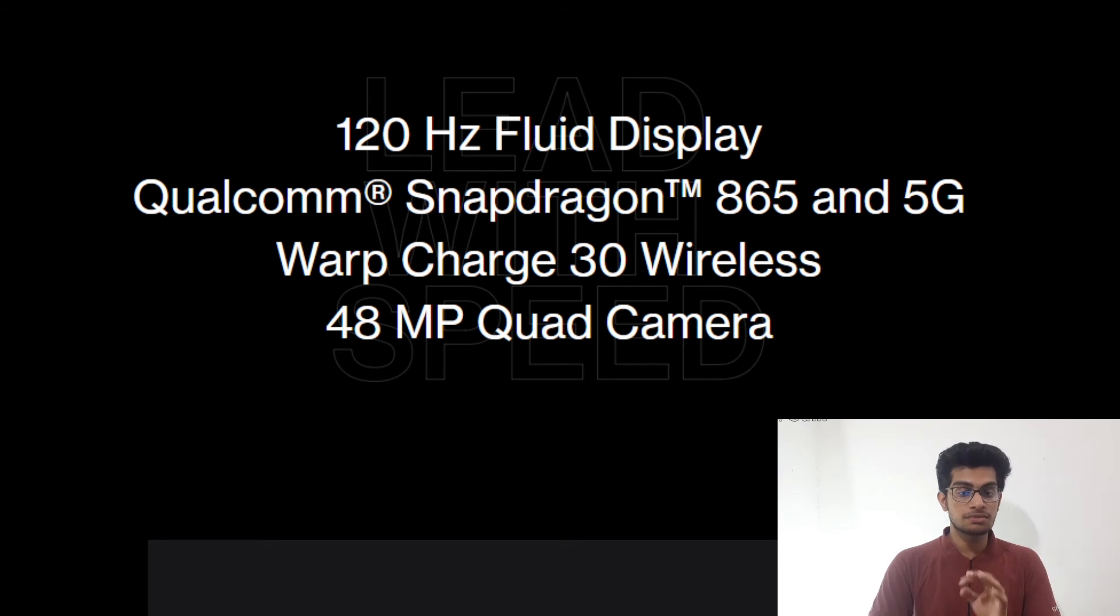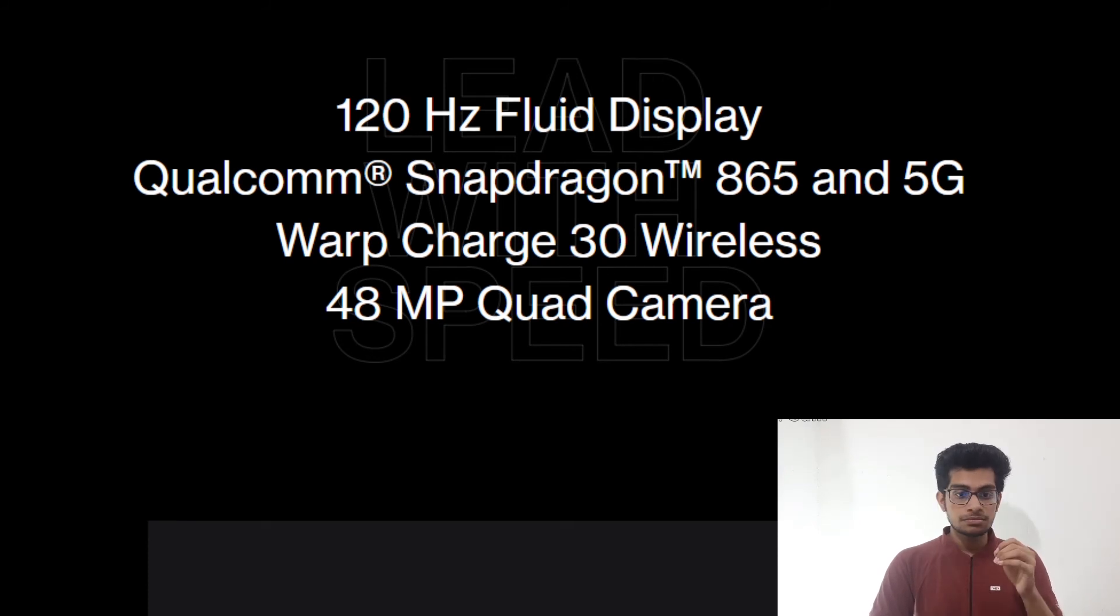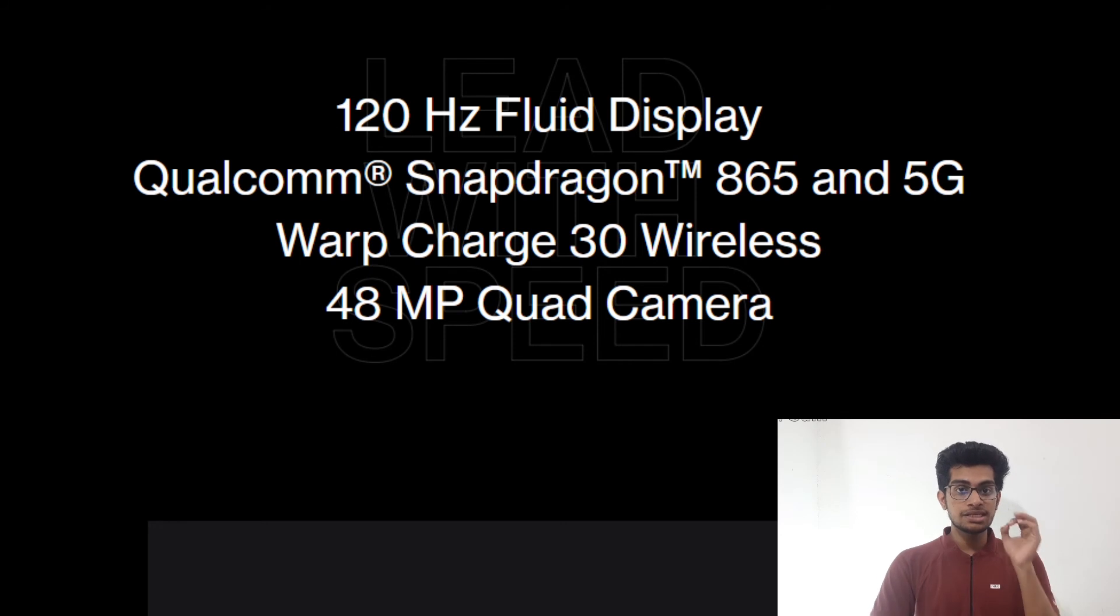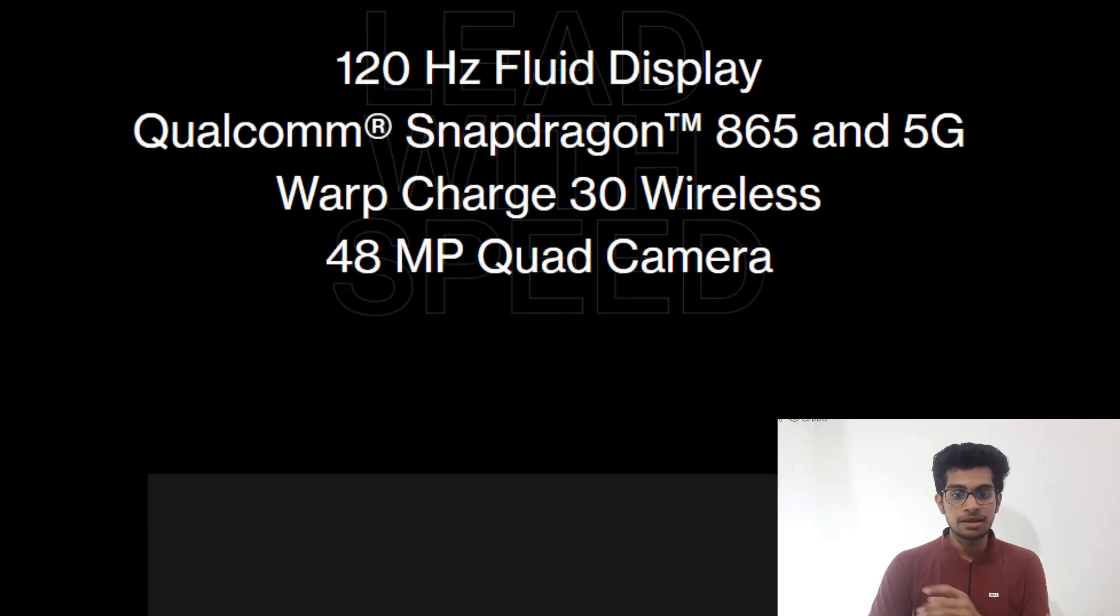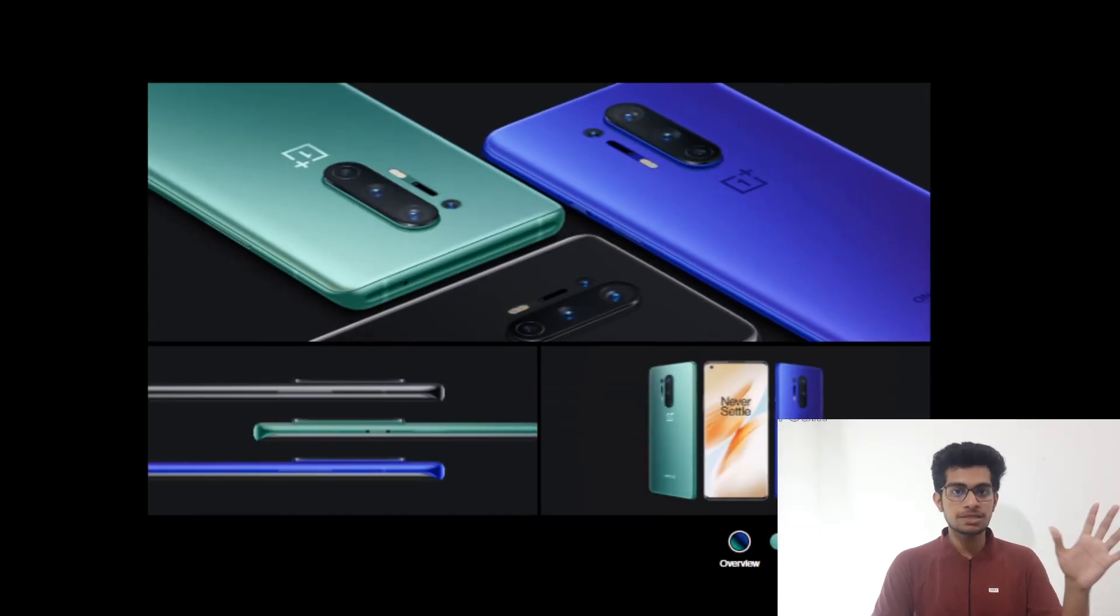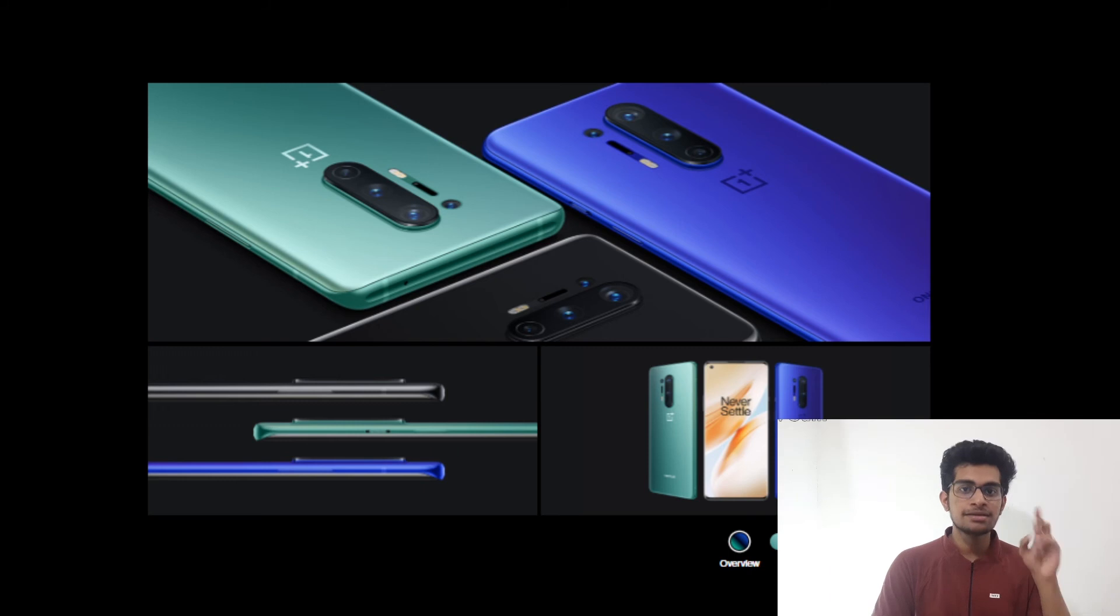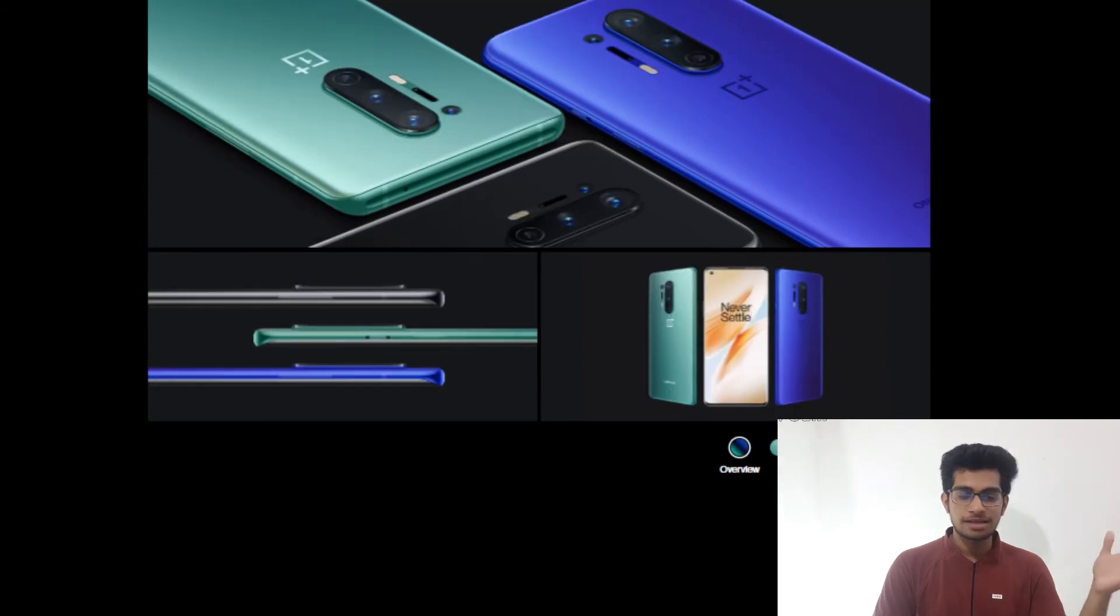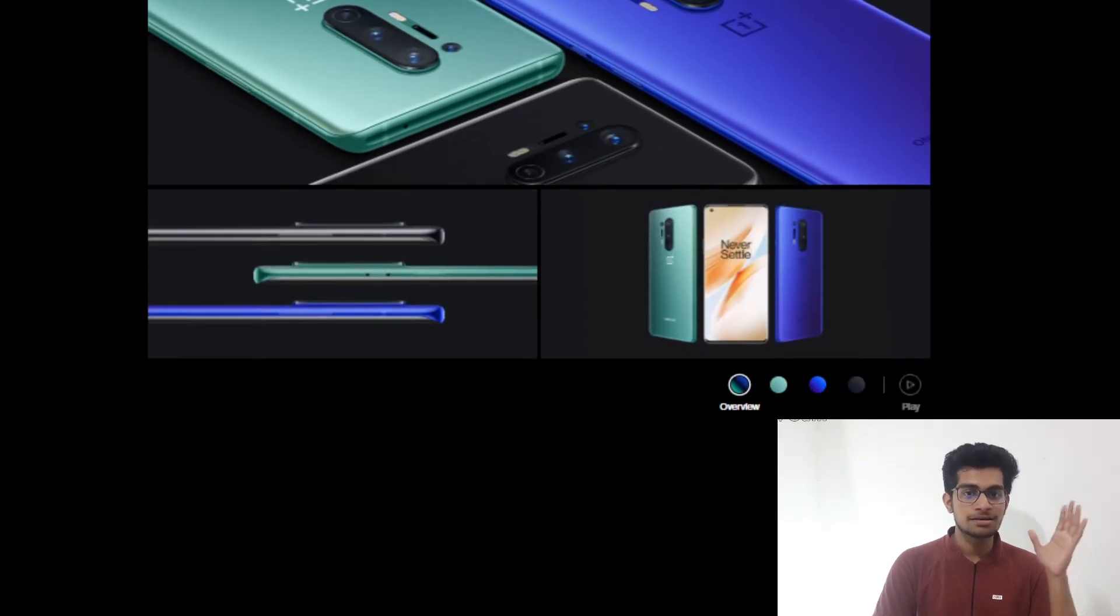Wireless is the new thing which they are coming up with. It is a 48 megapixel quad camera setup. And for the first time, the ultrawide is also being given in the 48 megapixel region. It comes in three color variants: first is the Onyx Black, second is the Glacial Green, and the third is the Ultramarine Blue, which is the new color they are offering. And as we know, the colors are simply stunning.